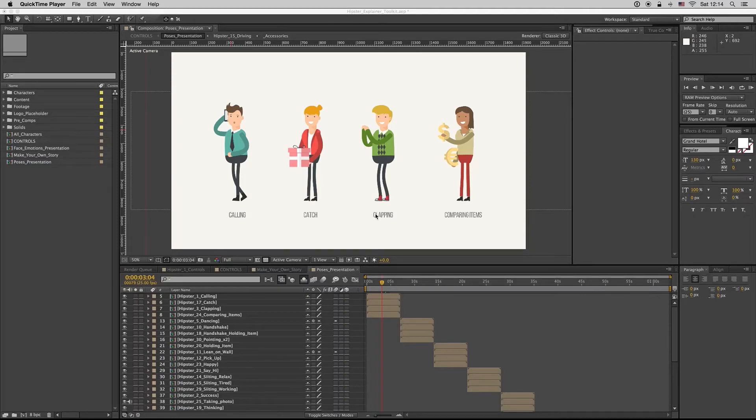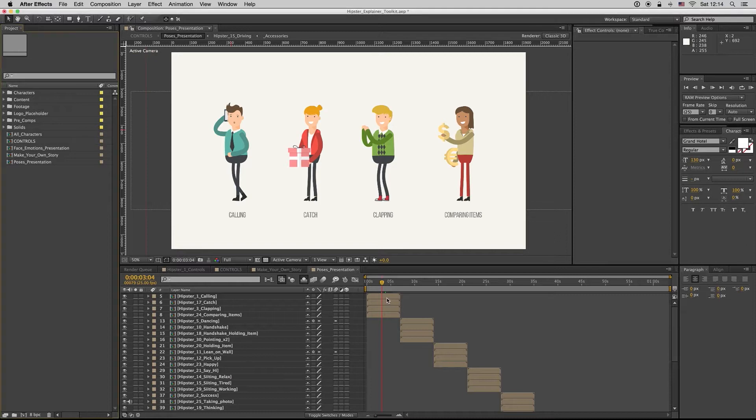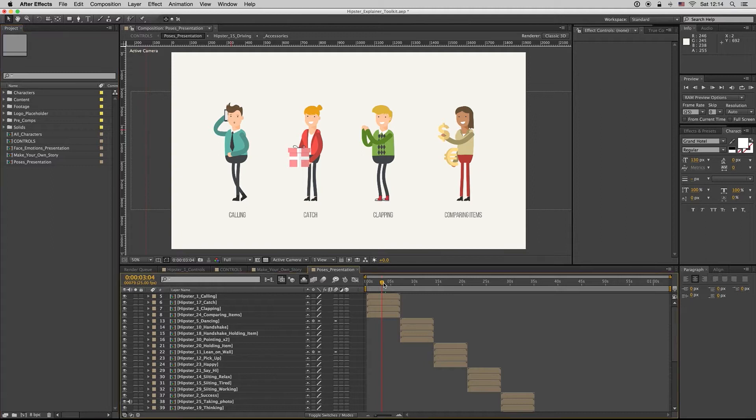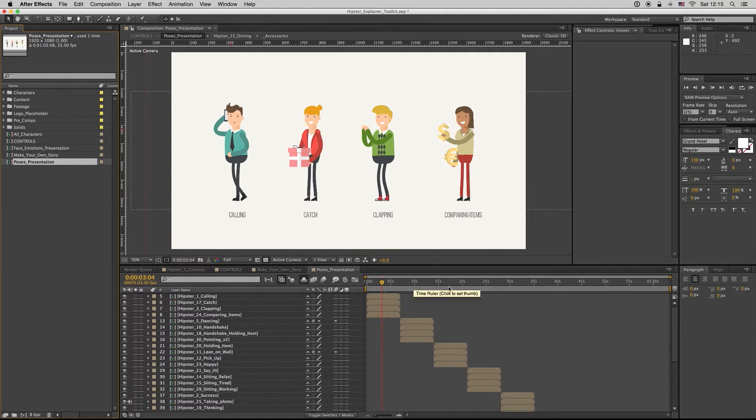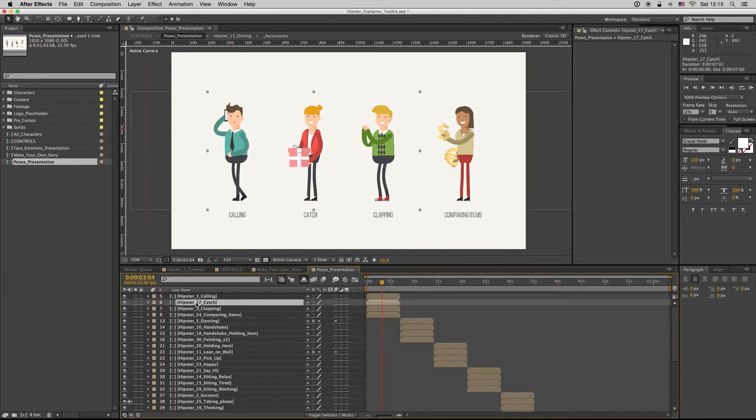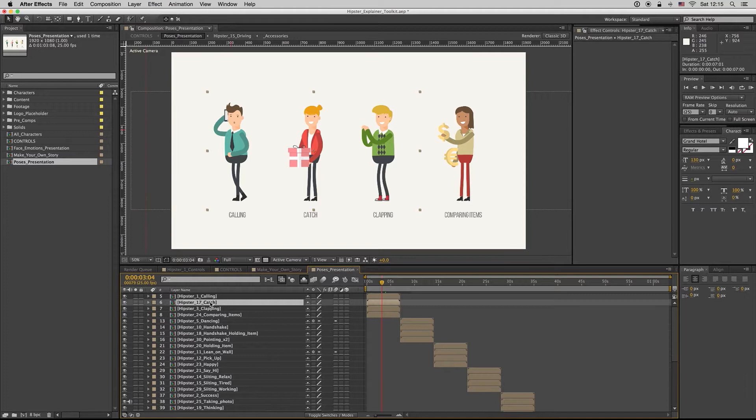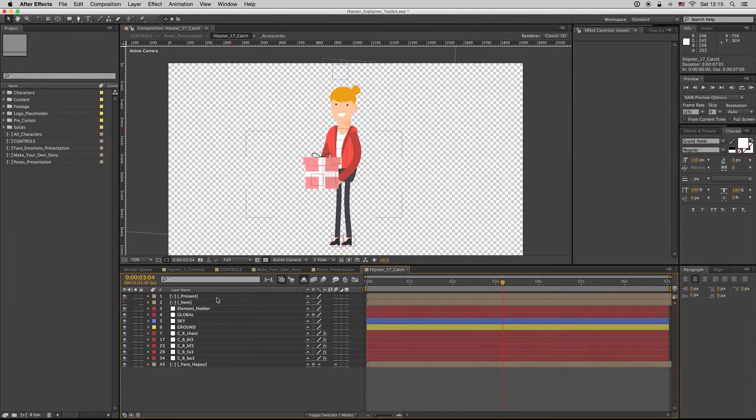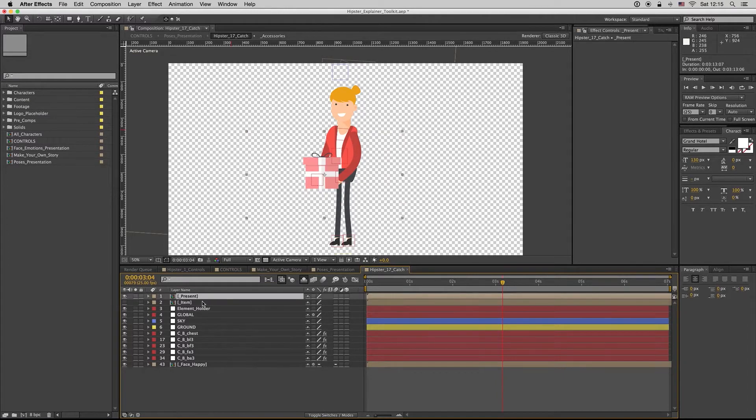Hello guys and ladies, here is Premium Milk. In this tutorial we will see how to combine elements with characters. So here we have a composition, the poses presentation. Here is all the poses together but with different characters, it doesn't matter.